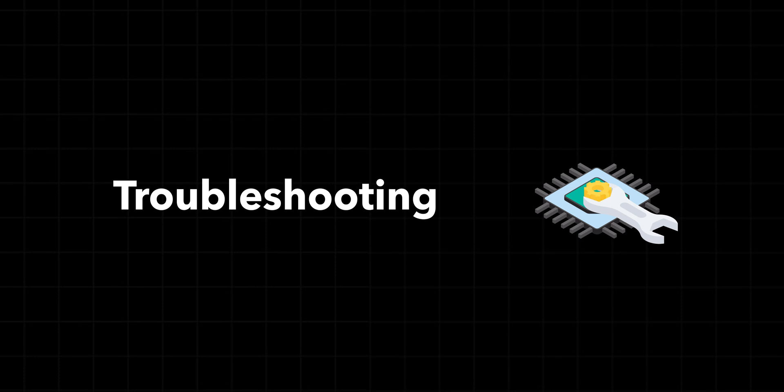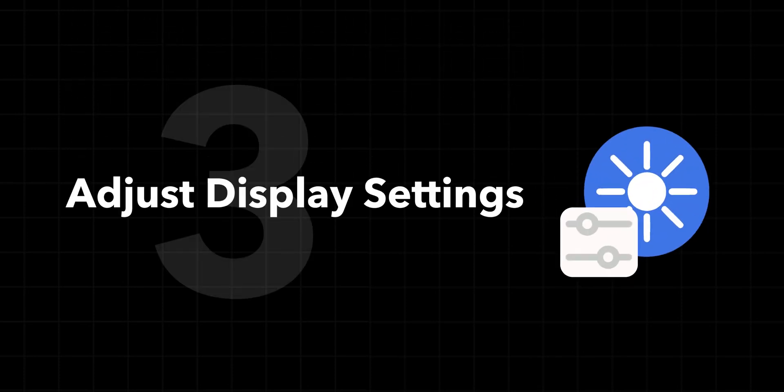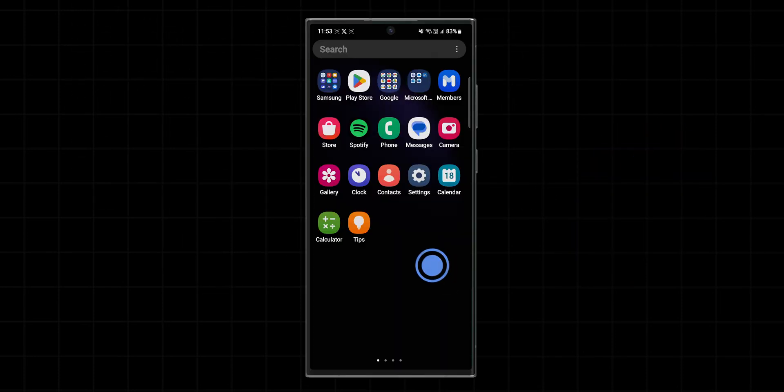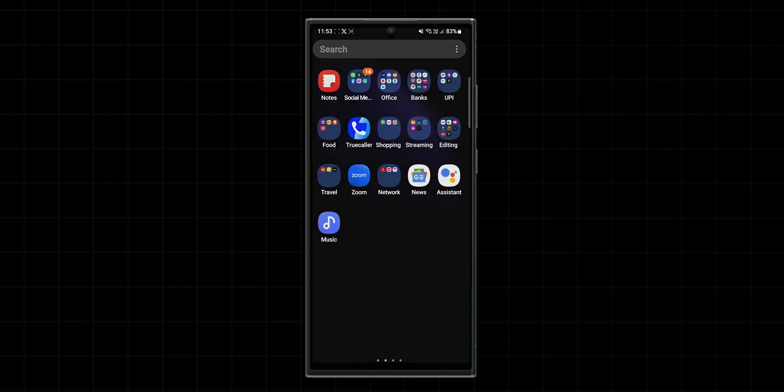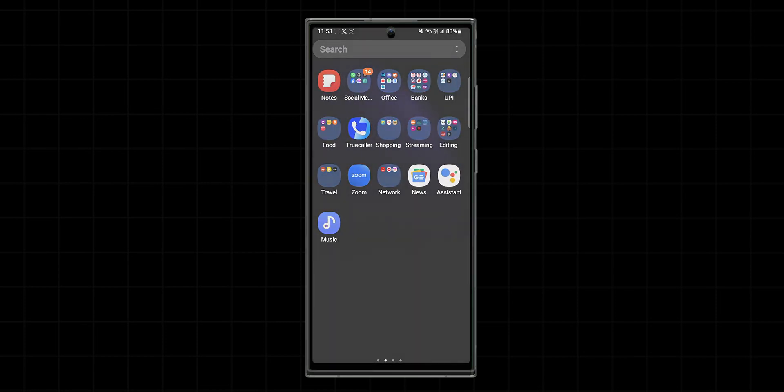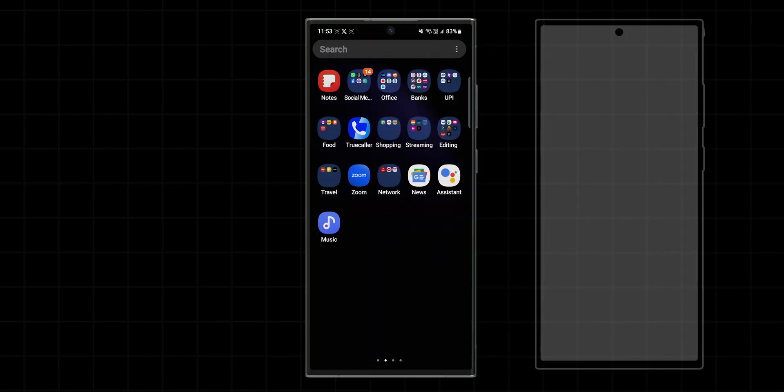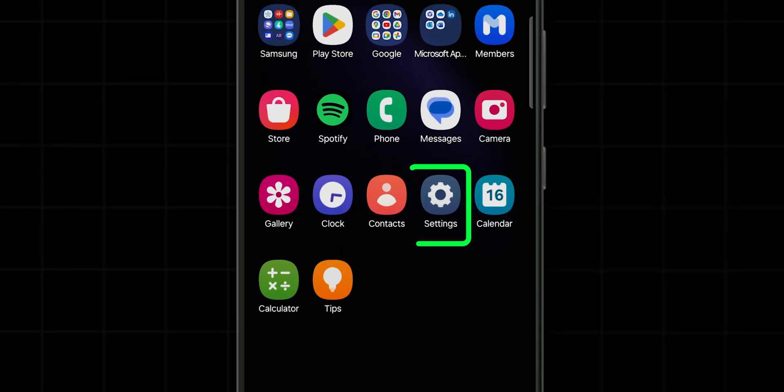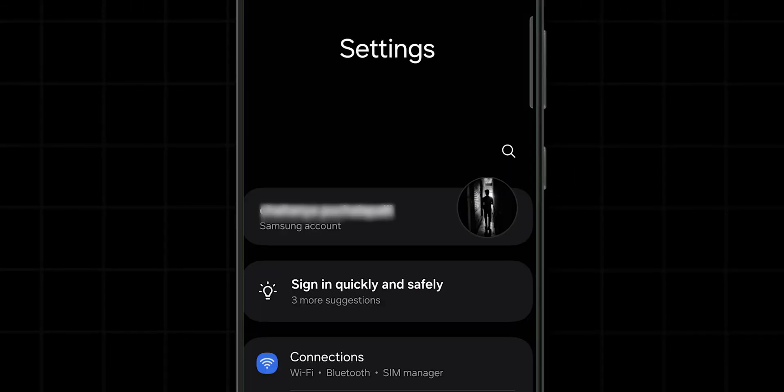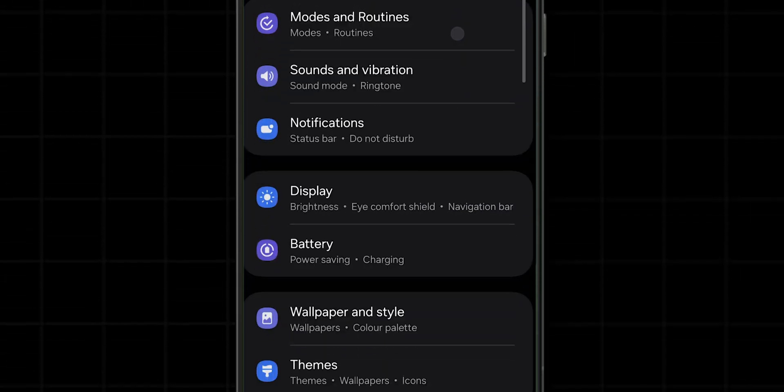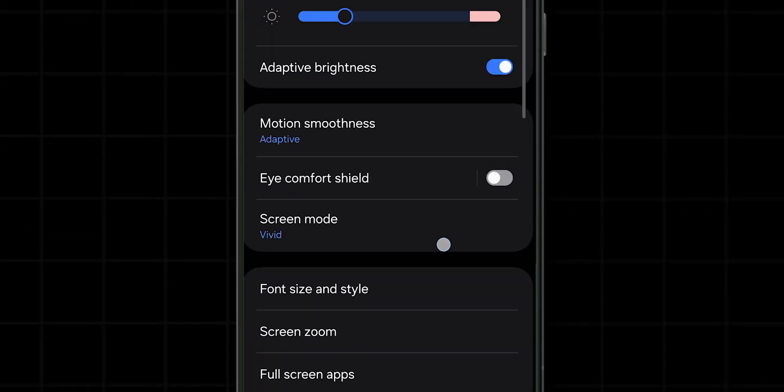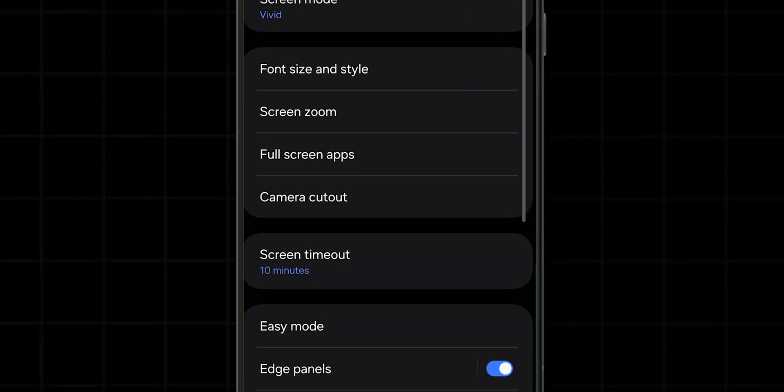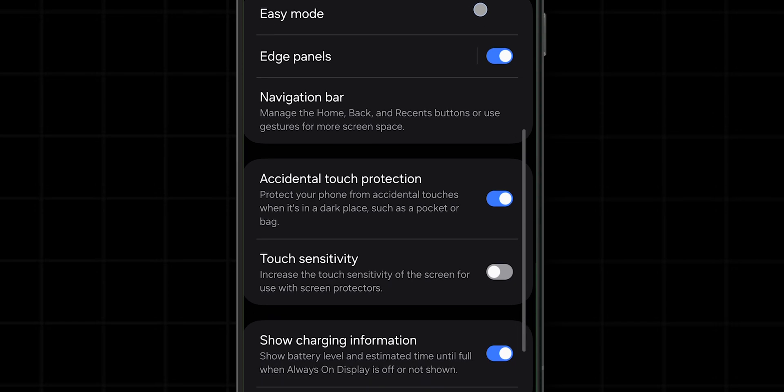Adjust Display Settings. Touch sensitivity settings can affect your phone's responsiveness, especially with a screen protector. Here's how to adjust them: Go to Settings on your phone. Scroll down and tap on Display. Look for a setting called 'Increase touch sensitivity'.